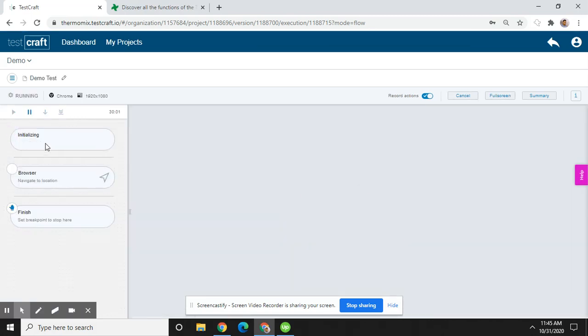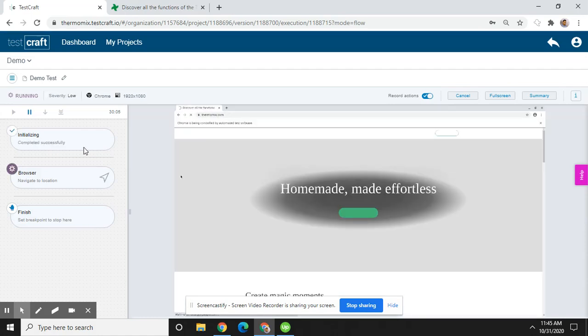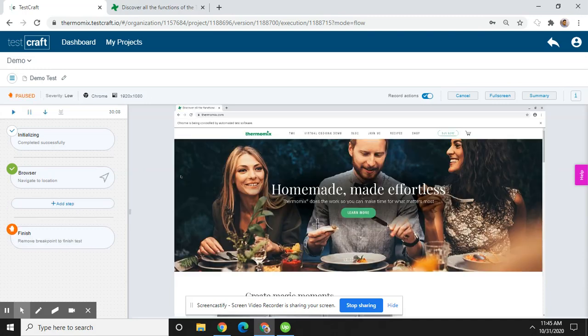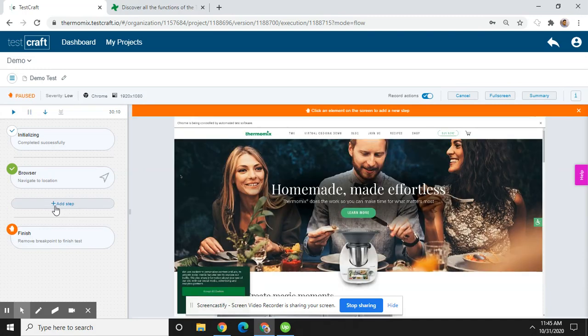Now see the browser is initializing. Now your URL is opened and you can add steps. You can either click here.